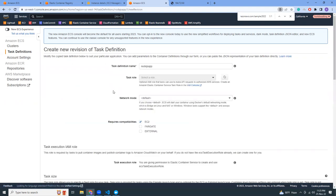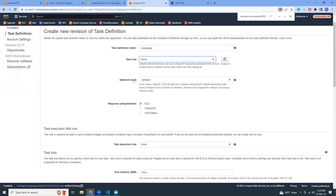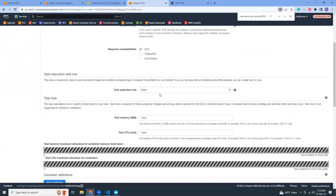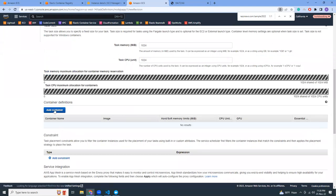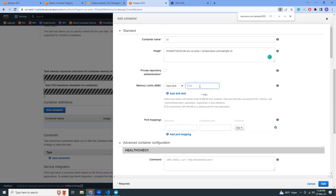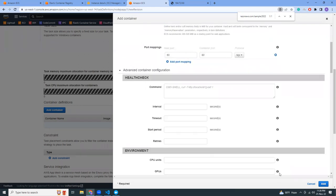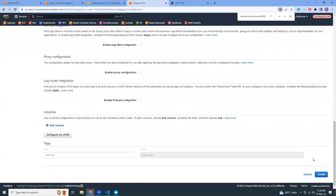Previously it was version one, now it will have version two. Task role: none, network mode: default, requires capability EC2. This should be all the same, only thing is the container image. I'm going to delete this and add a new container image which is v3. Memory 128, port mapping 80, port mapping 80. Now I'm going to click add and then create.